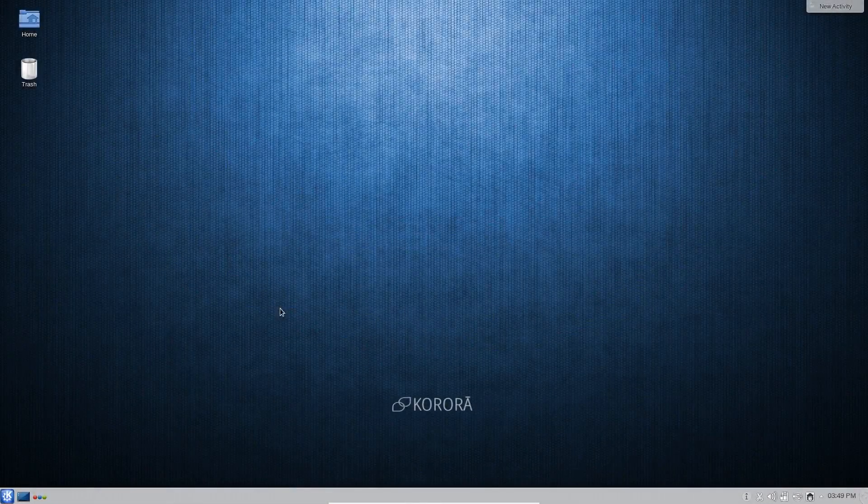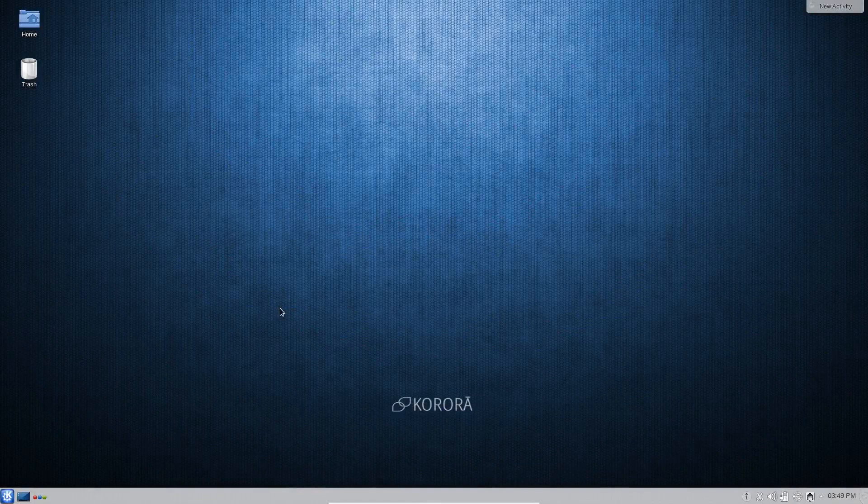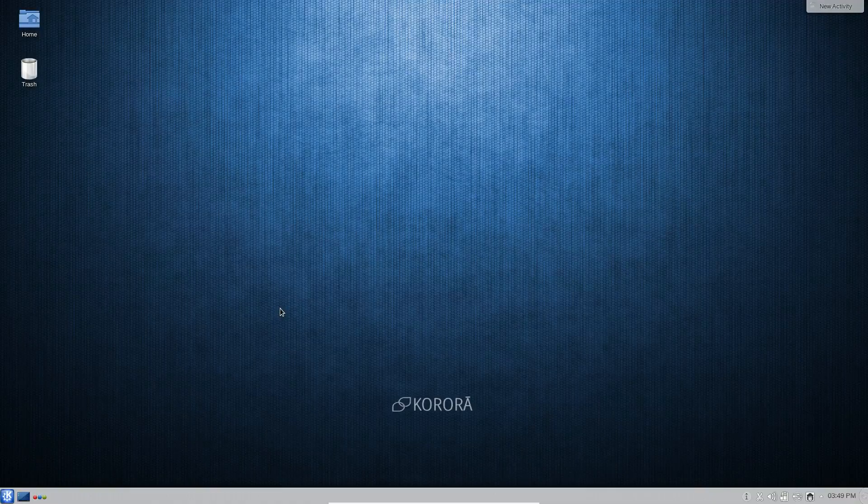What's going on internet, I.G. here again with another Linux distro review and today we're checking out the Fedora spin-off that I referred to in my Fedora 20 review known as Korora Linux.